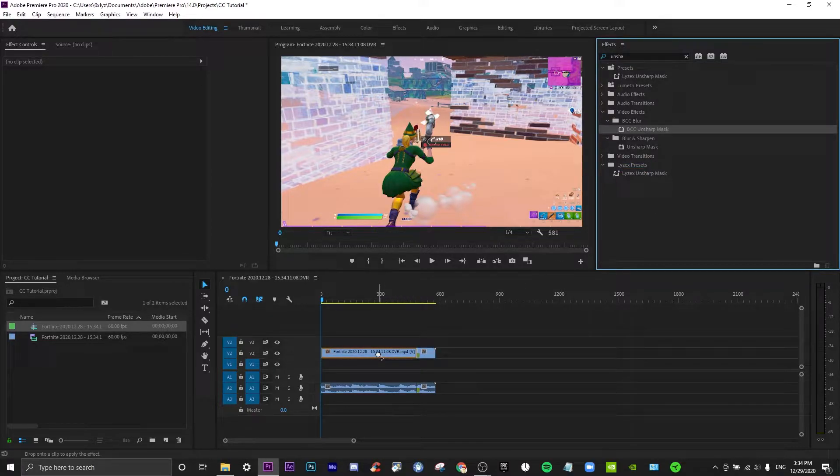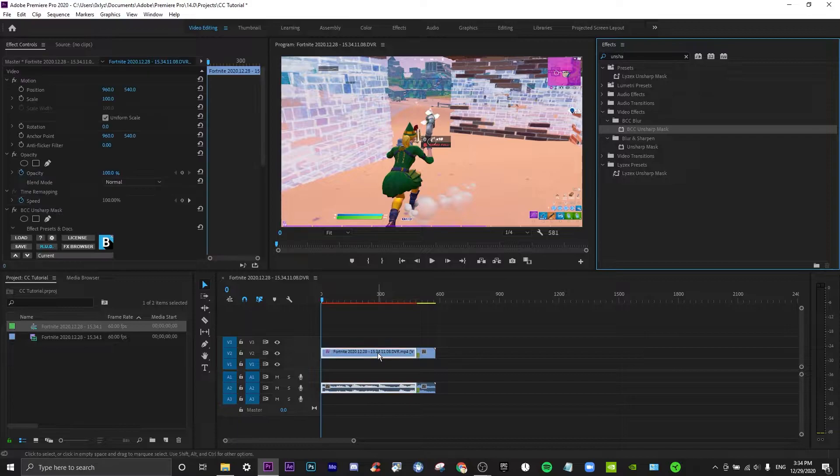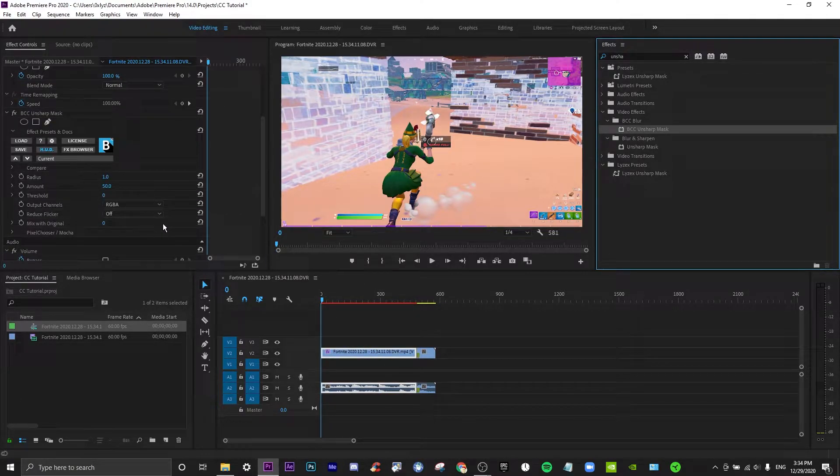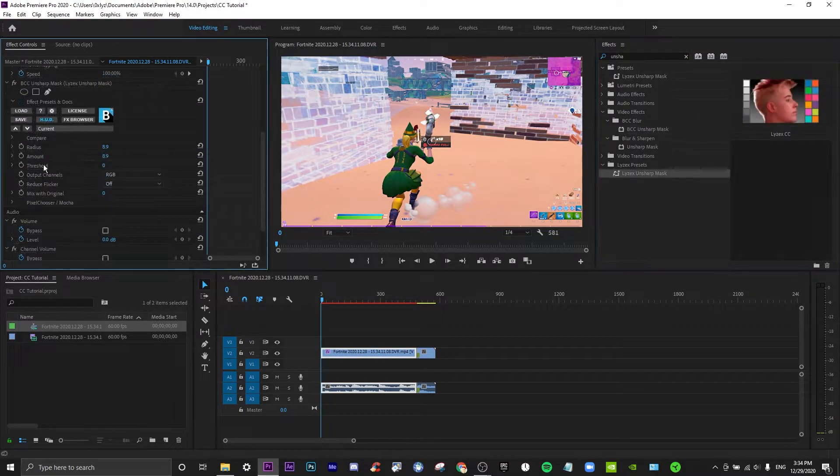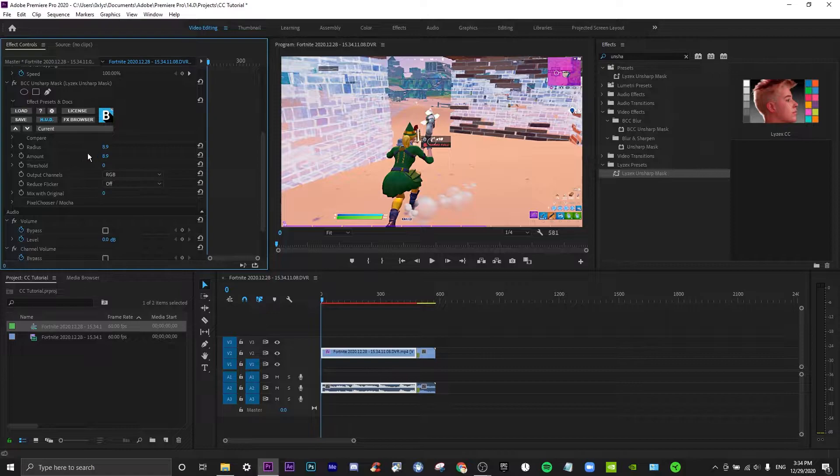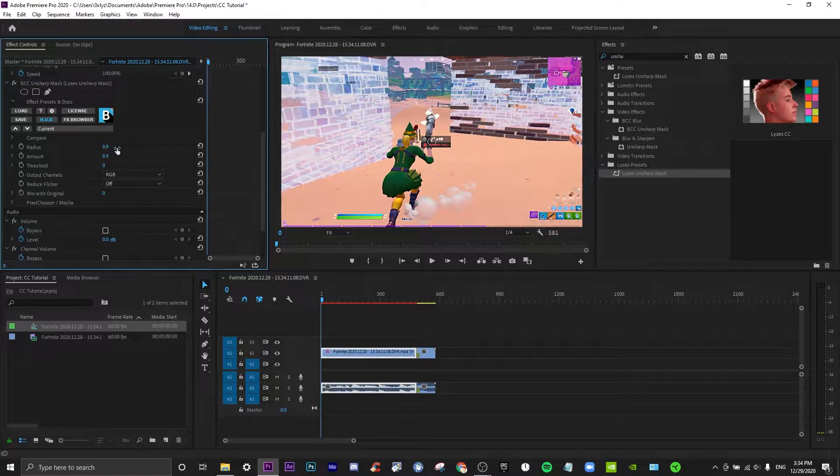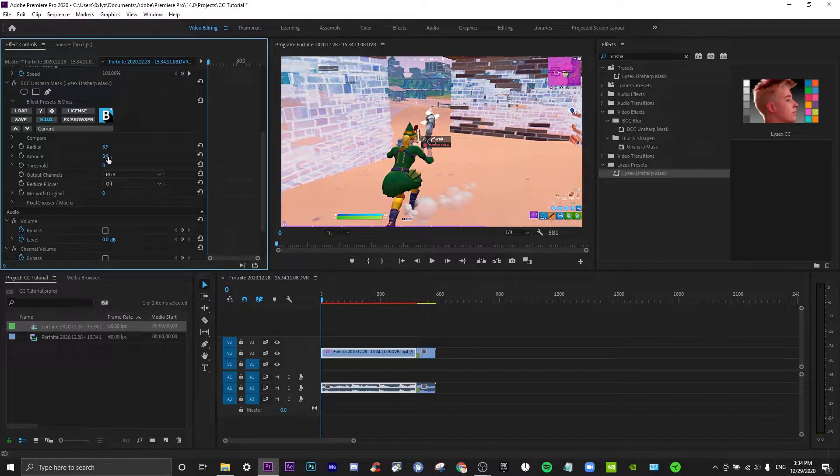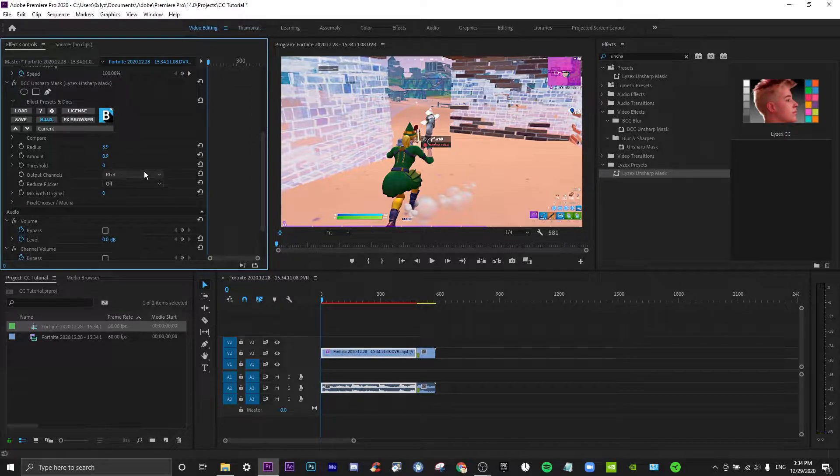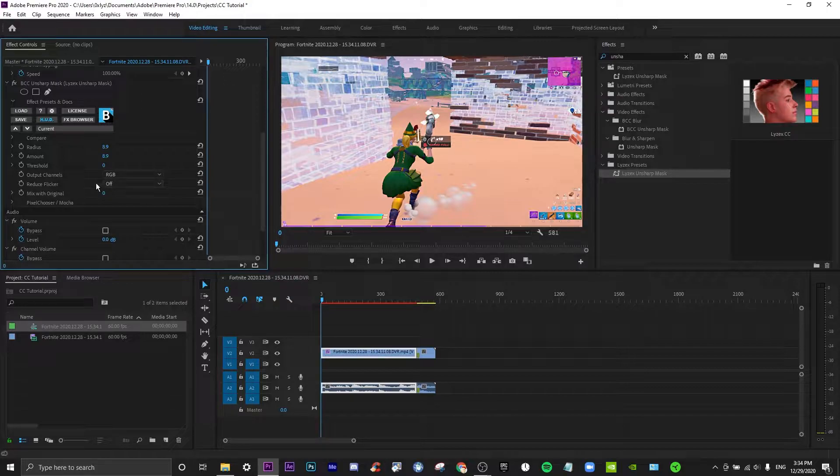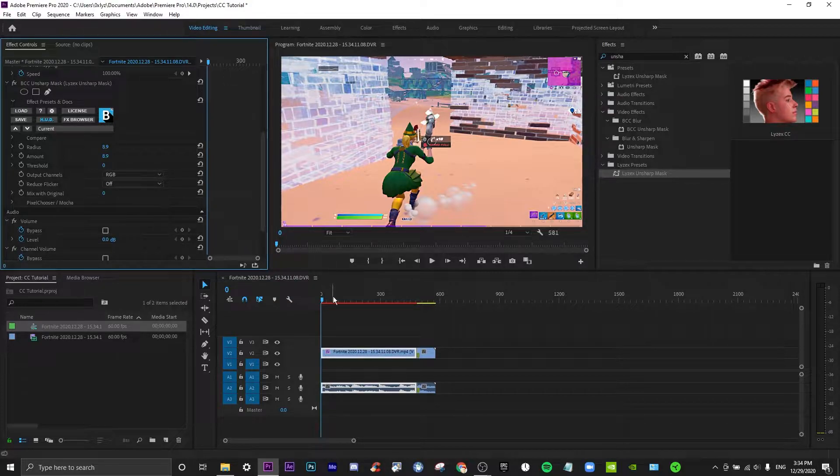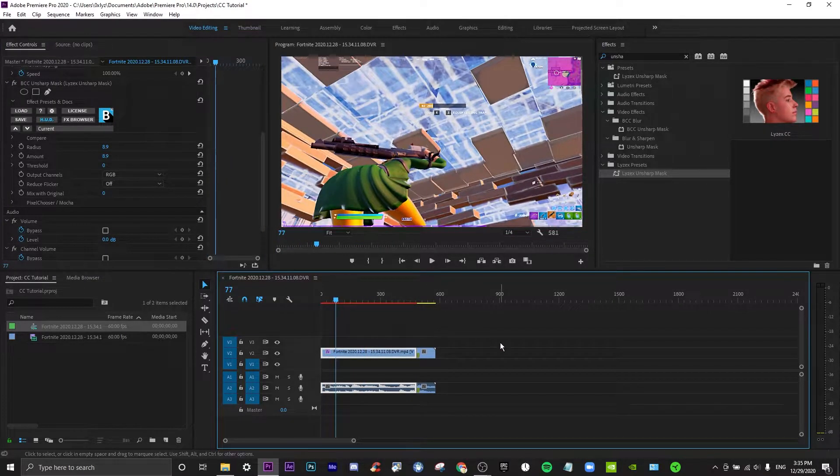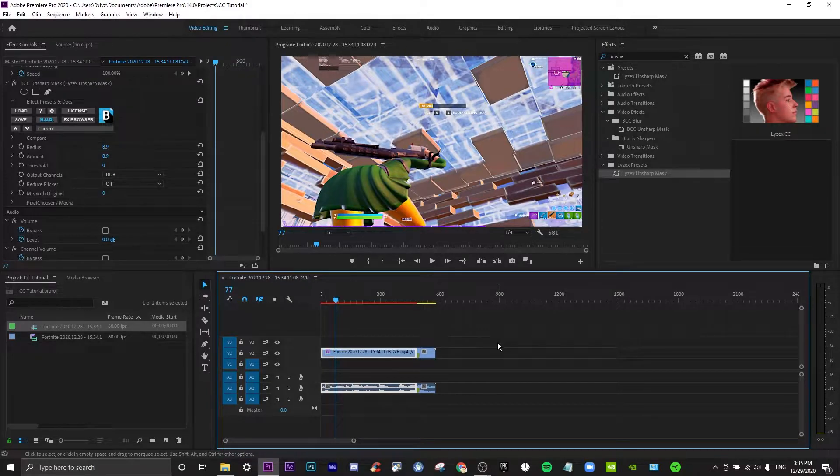Pretty much what you would want to do is just copy the settings I put. For the radius you would want an 8.9 radius, the amount 8.9 as well, zero threshold, the output channels RGB, reduce flicker off, mix of original zero, and then you should have your thing ready. Let's just render that out.